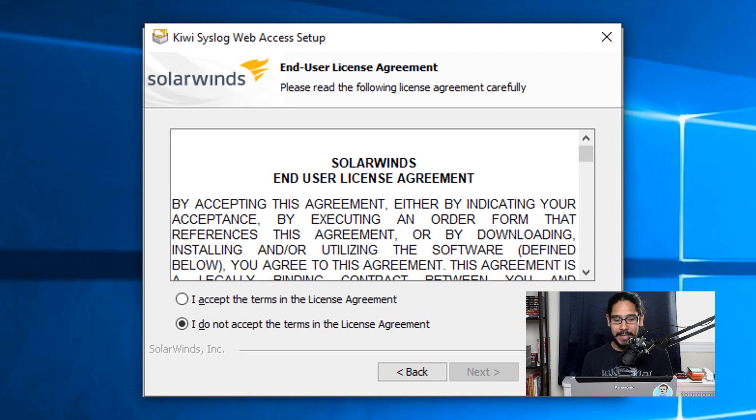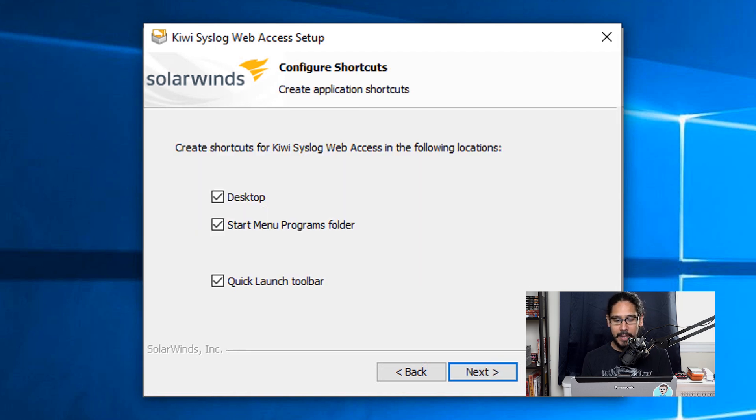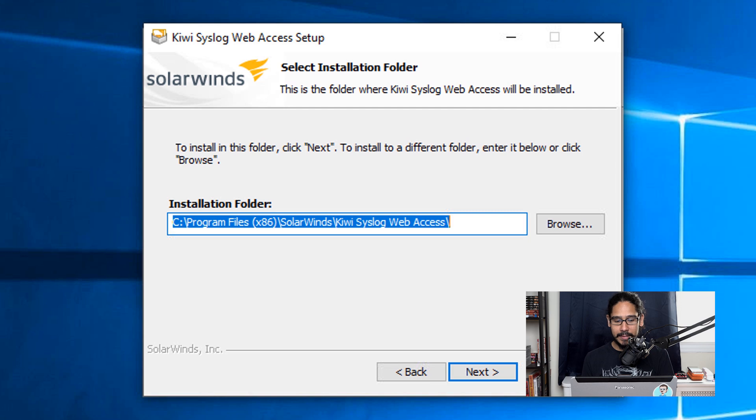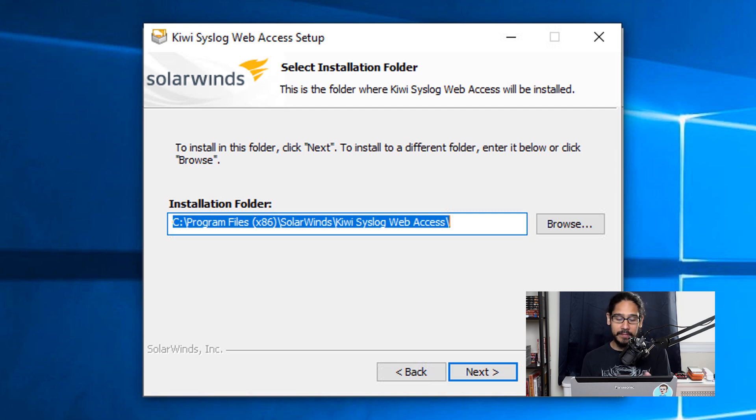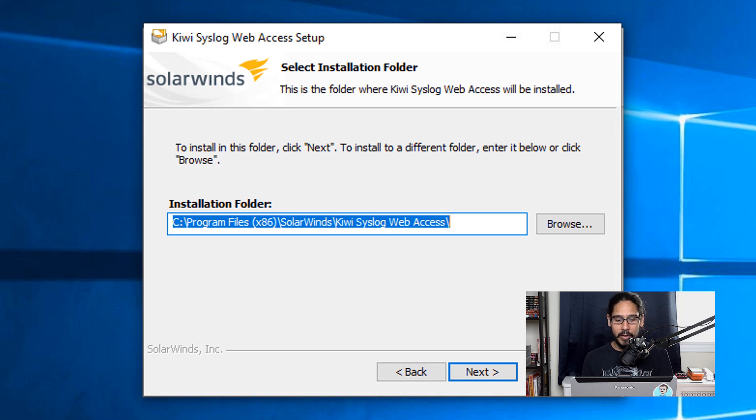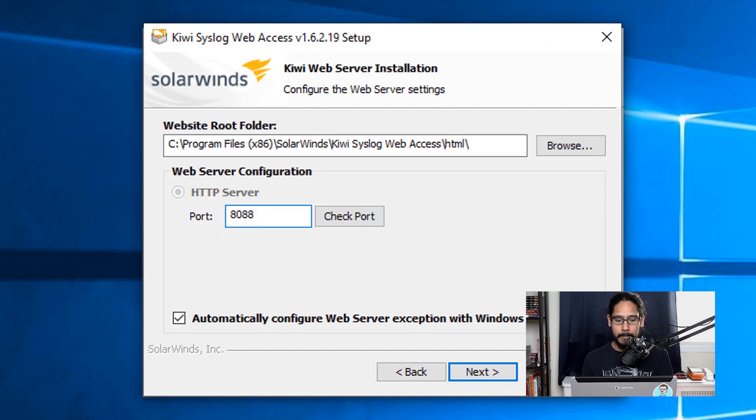Once that's done, it is time to install the Kiwi Syslog Web Access. Click Next, accept the license and terms, click Next. Left everything as the default, click Next. Again, you are able to redirect the installation files to somewhere else. By default, it's going to drop it on the C drive. I left it as is, click Next.